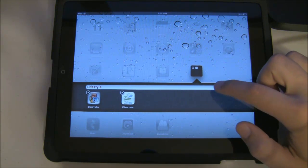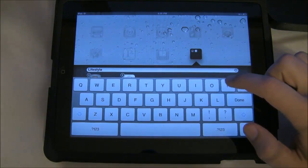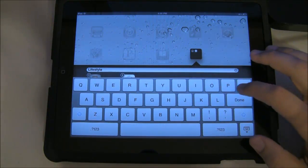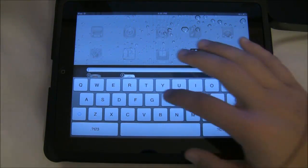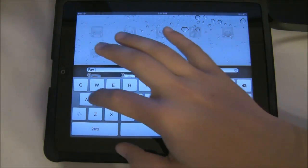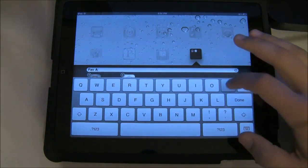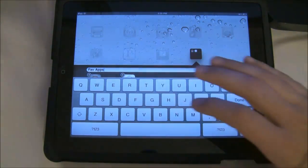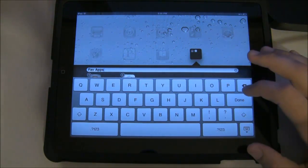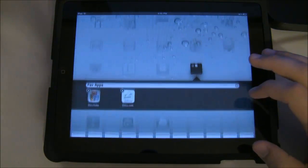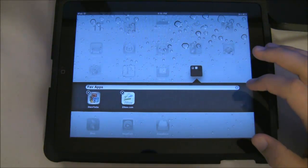The folder will be named based on the category of the apps that you're putting together, but you can customize that by entering a folder name yourself. Tap done.